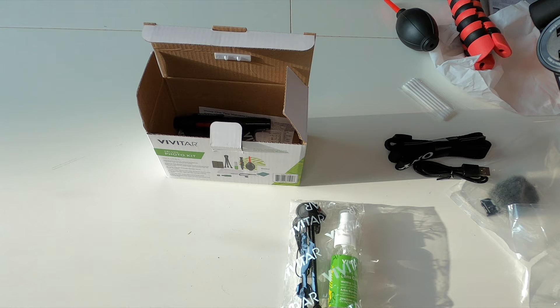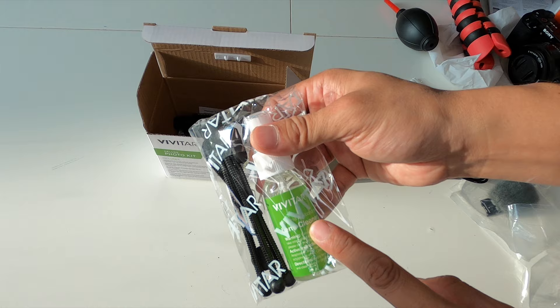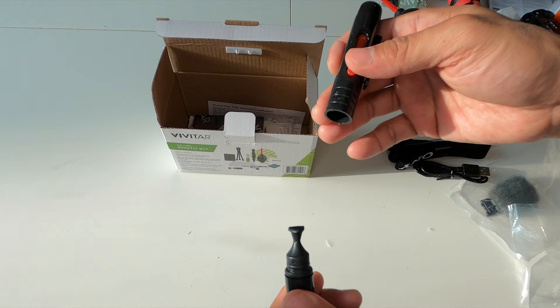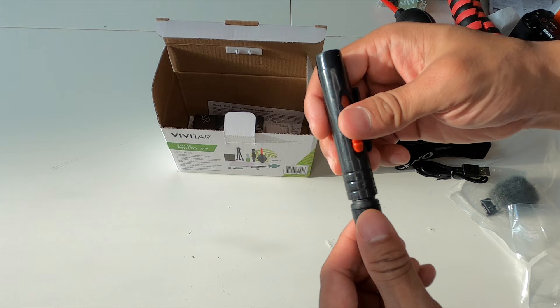You do get some lens cleaner solution. It's alcohol free. And this is your typical lens cleaner pen. Some very nice soft bristles on that side. And then you get a little cleaner here.